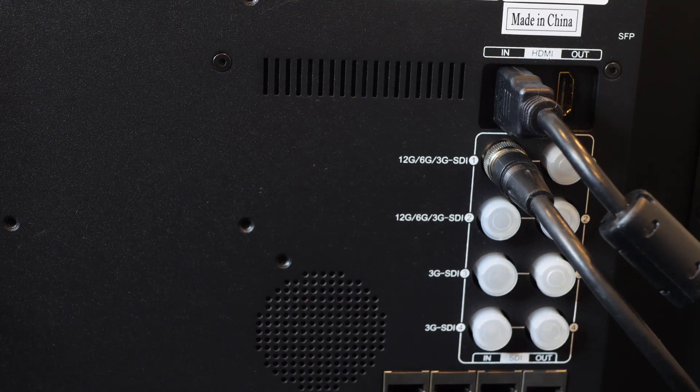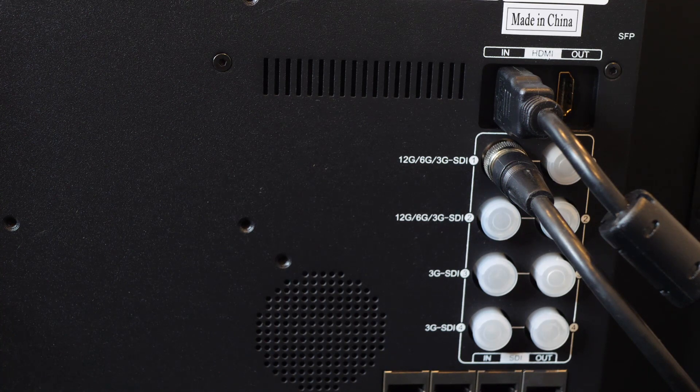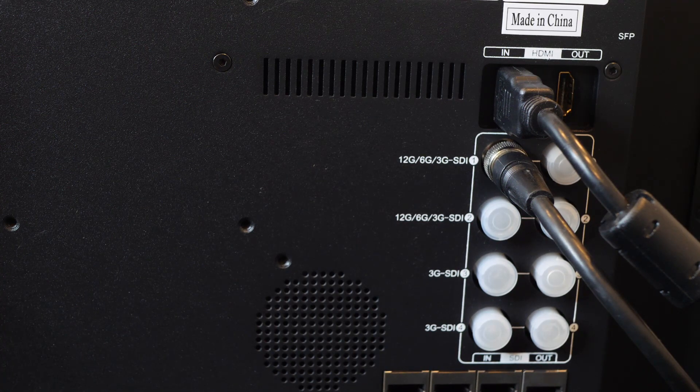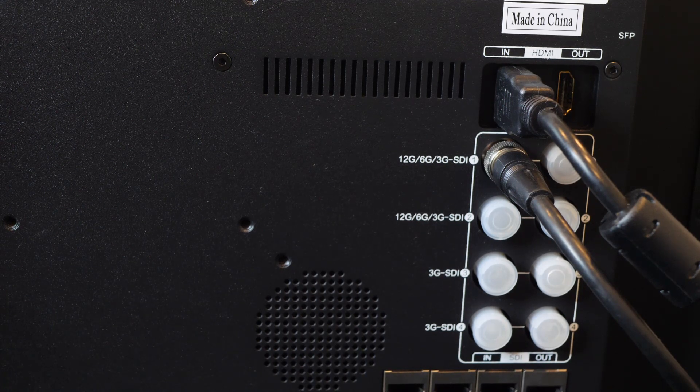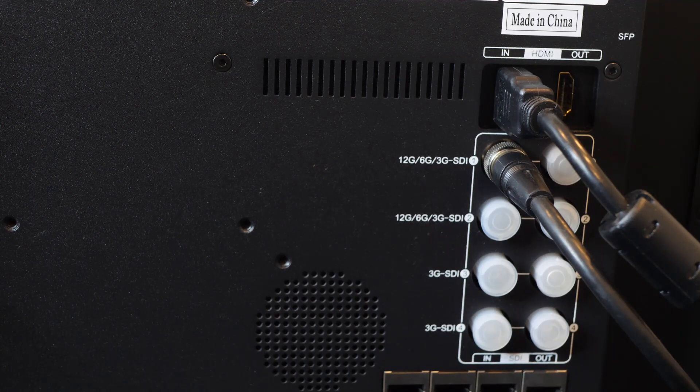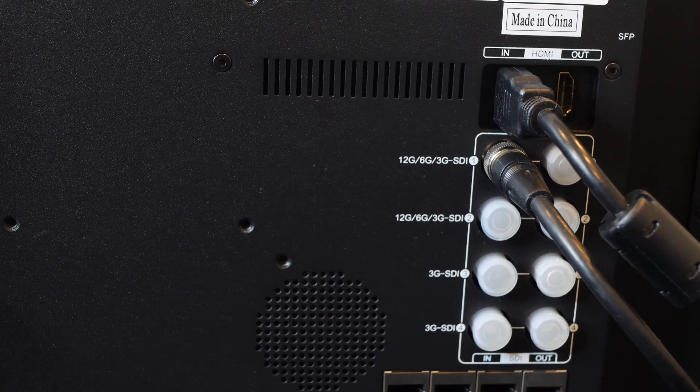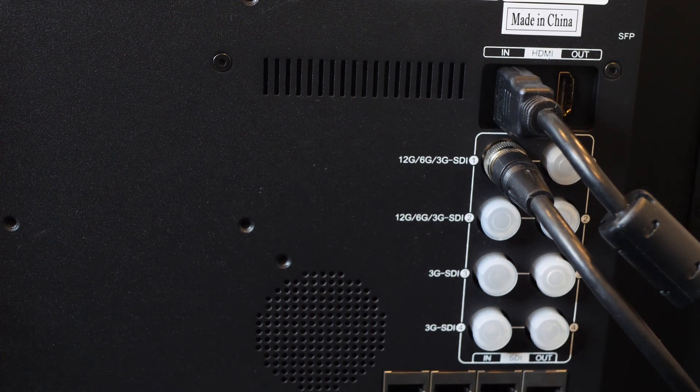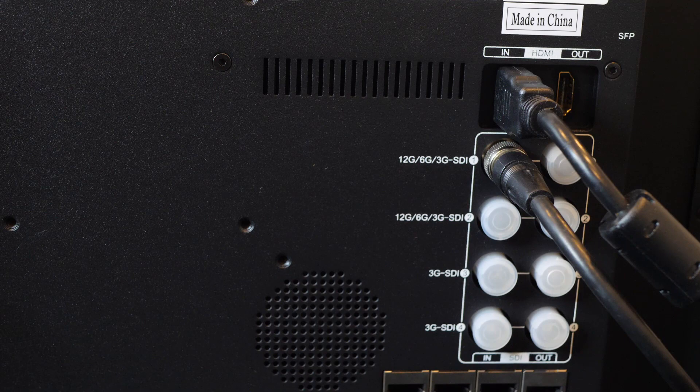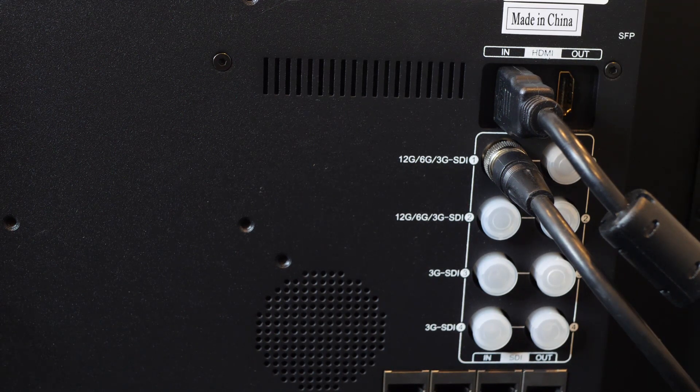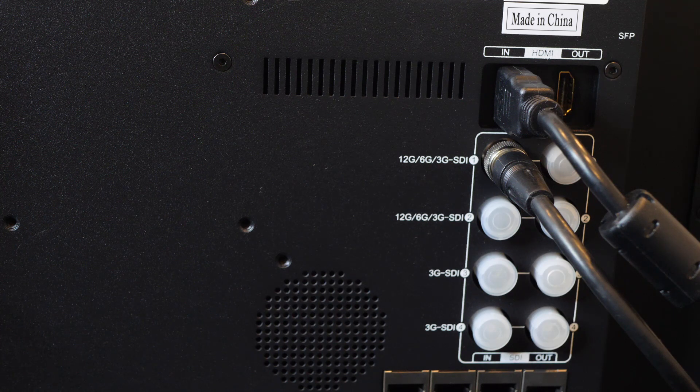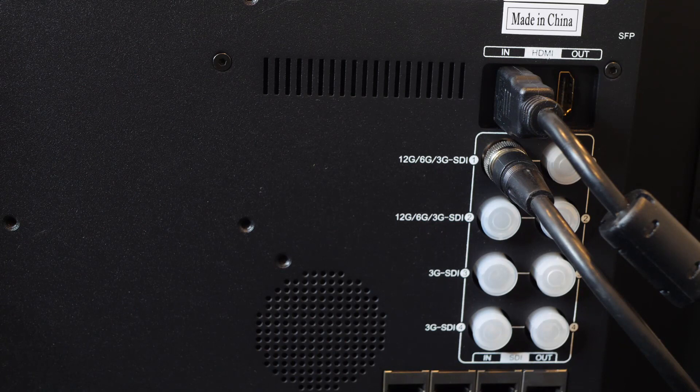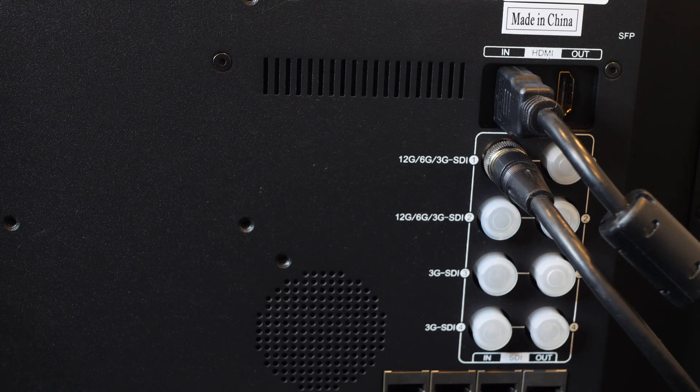In this view, you can clearly see the multiple in and out connections for the Q17 with the inputs on the left and the outputs on the right. And from the top to the bottom, 12G SDI, 12G SDI, 3G SDI, and then at the very top, the in and outs from HDMI inputs.